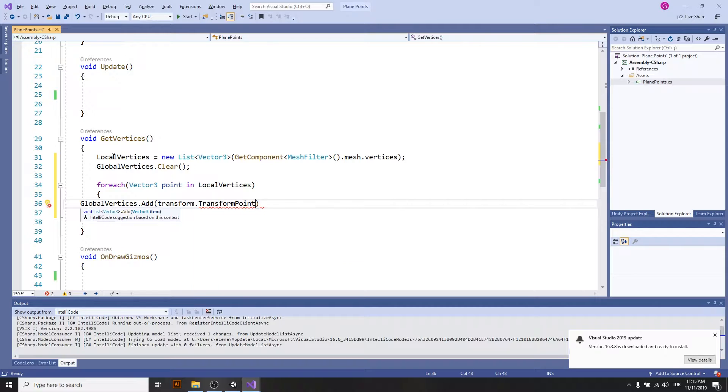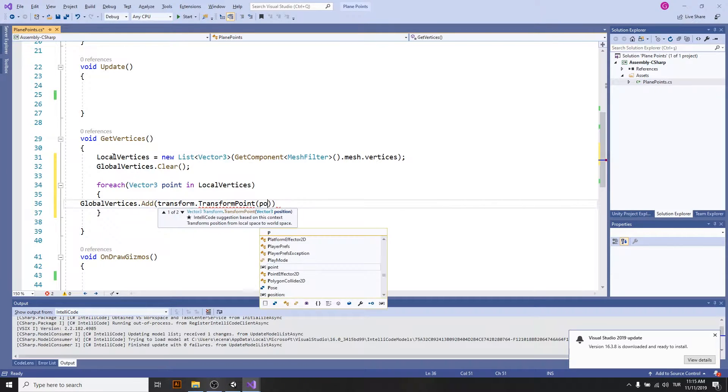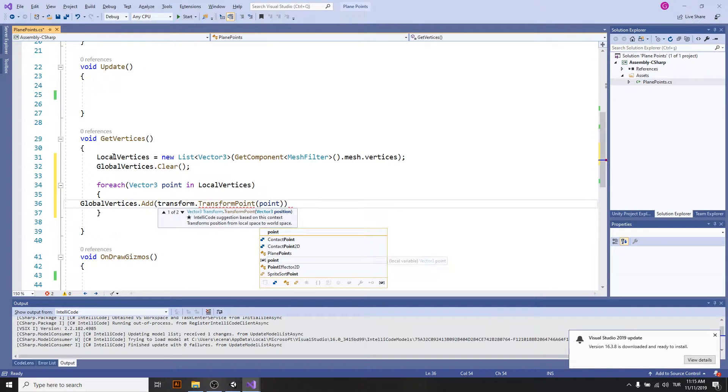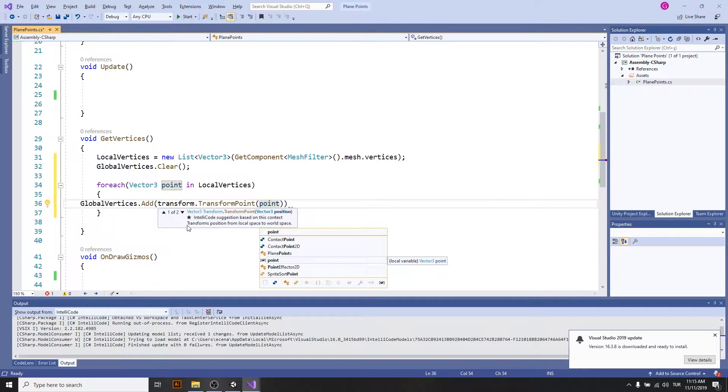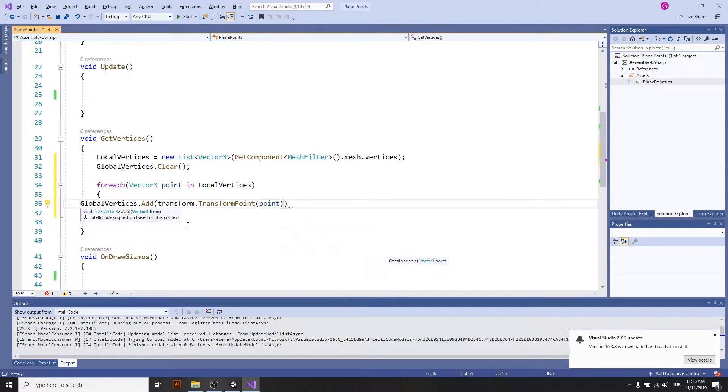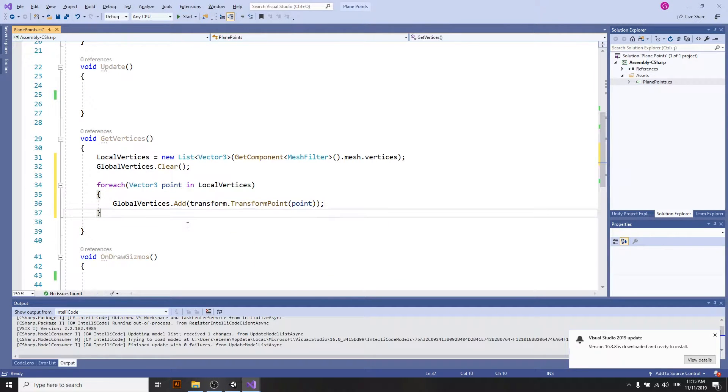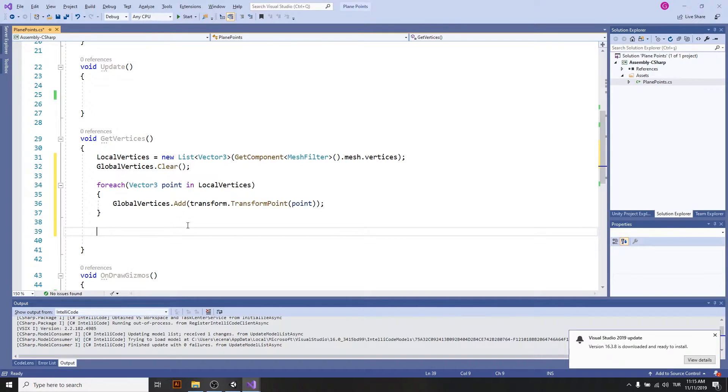And this way, as you can see from the description, transforms position from local space to world space. Now I have the global vertices.